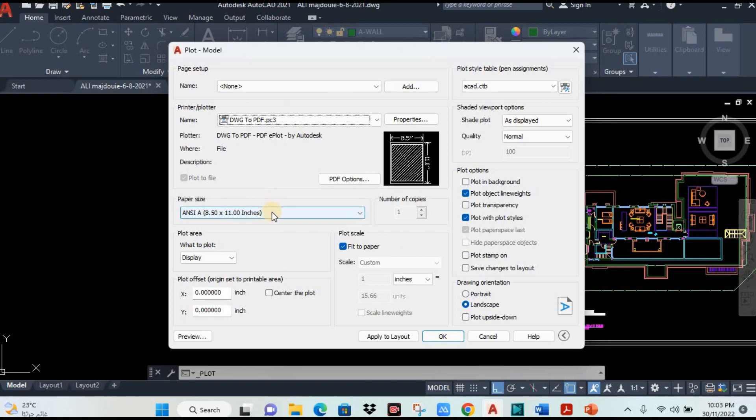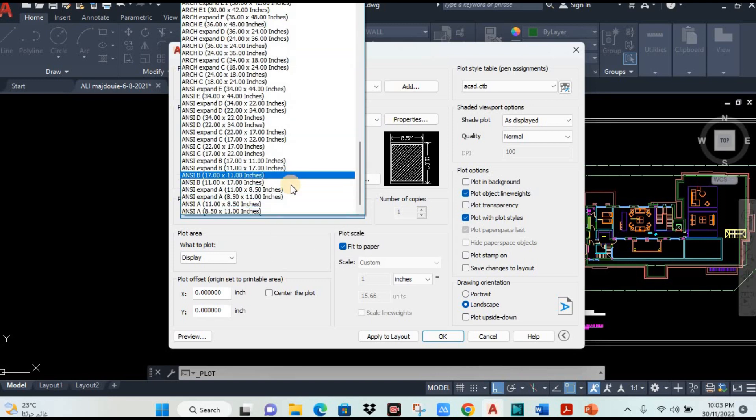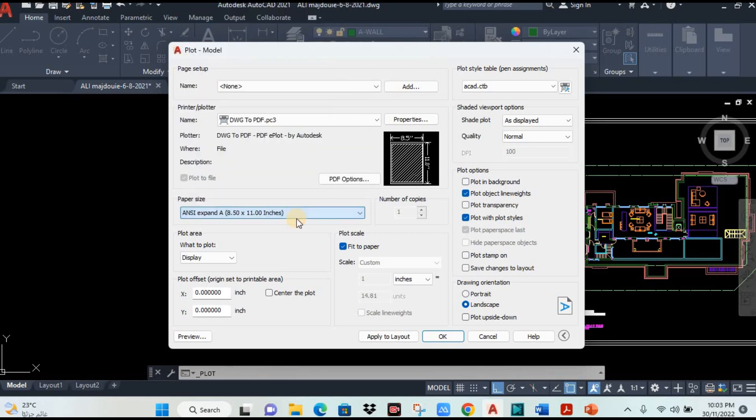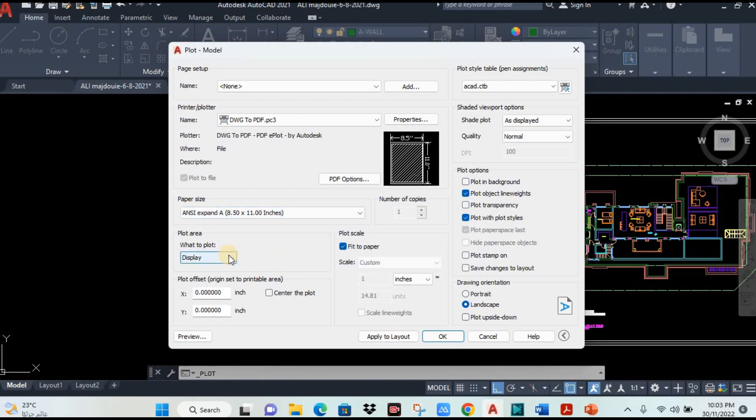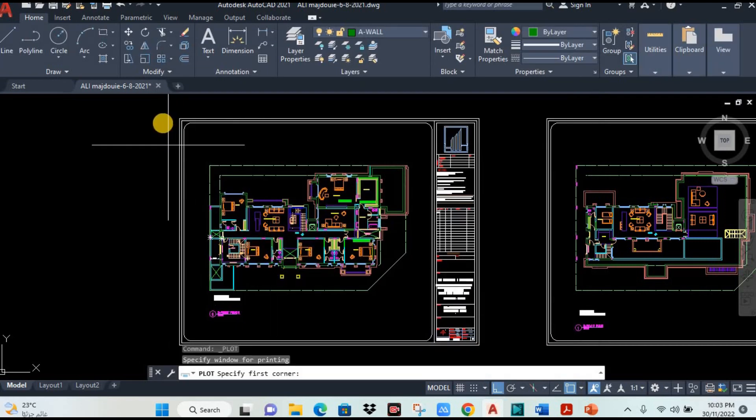Second, you have to choose here paper size. I will select A1 size. After that, you will click here and see window. Then you can make a window around this drawing you want to convert.